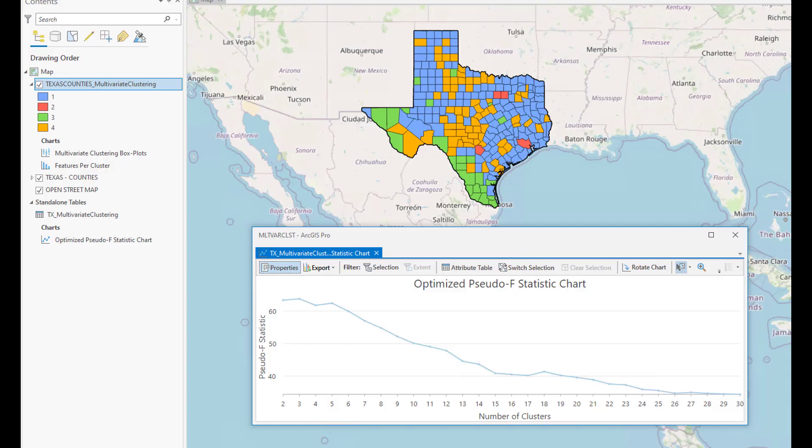Now, let's talk about selecting the right number of clusters that you think will distinguish one cluster of features from another. Sometimes you may know the number of clusters most appropriate for your problem, but in many cases you won't have any criteria for selecting a specific number. In such a situation, you can leave the number of clusters parameter blank and let the tool assess the effectiveness of dividing your features into 2, 3, 4, and up to 30 clusters.